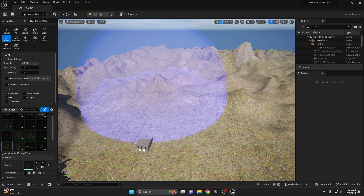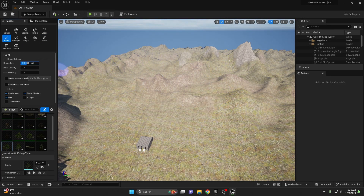Now go ahead and try it out for yourself — paint some foliage onto your terrain. Change out the foliage you use to add variety to your world and make it come to life.